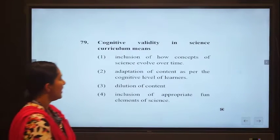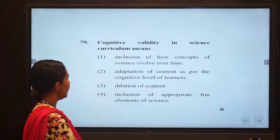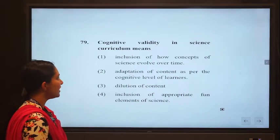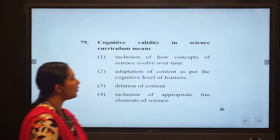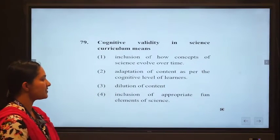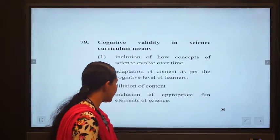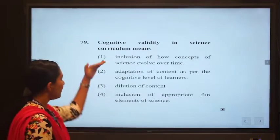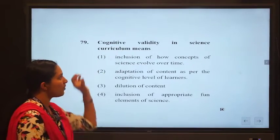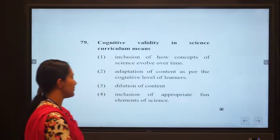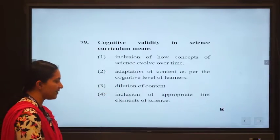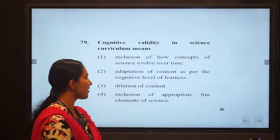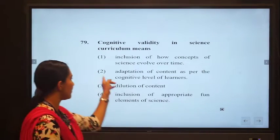Cognitive validity in science curriculum means: option one — inclusion of how concepts evolve over time; option two — adoption of content as per the cognitive level of learners; option three — dilution of content; option four — inclusion of fun elements. When making a curriculum we must consider the learner. Adoption of content as per the cognitive level of learners — according to the age and cognitive level of children — is what cognitive validity means. So option 2 is the correct answer.